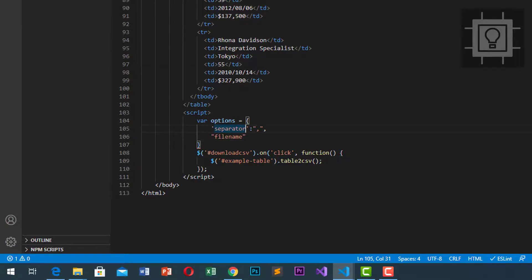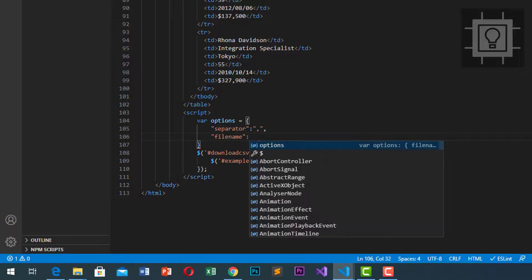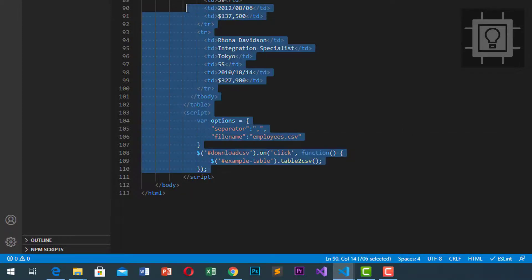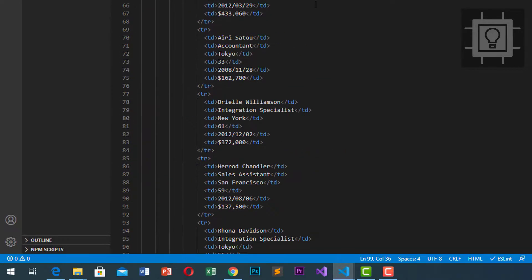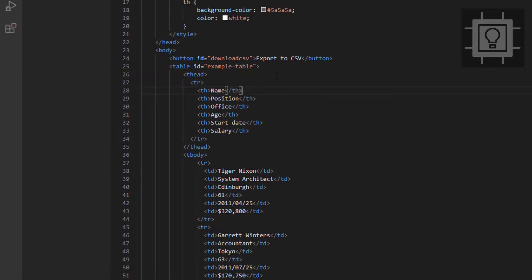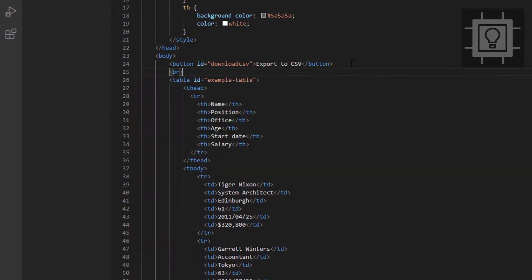You can also use another symbol you want to be the separator. For the file name, I will set it to employees.csv, because the data of our table is sample employees data. Let's try to put some space between our button and our table, so break line.